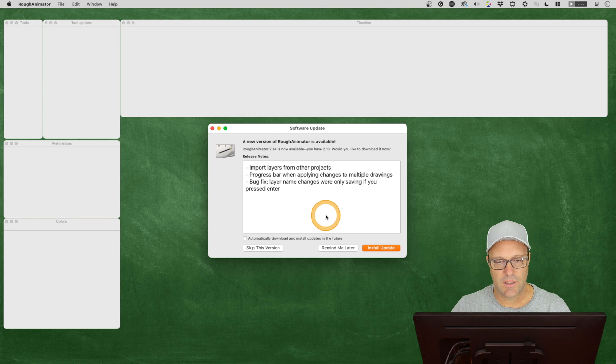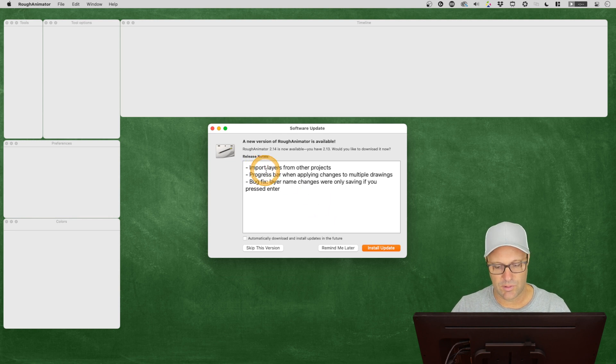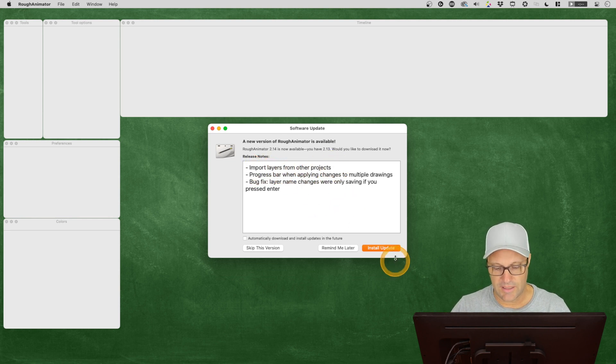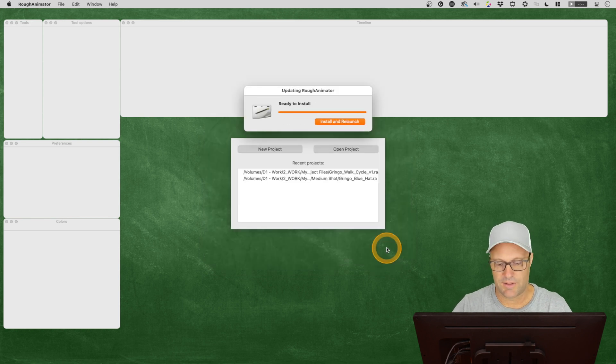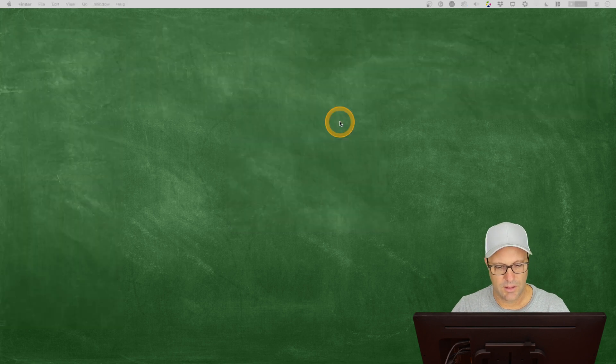So let's go ahead and try and take a look at the first one here. Import layers from other projects. So I need to install the update. So let's go ahead and do that right now. And it looks like it's around 10 megabytes. And let's go ahead and relaunch.